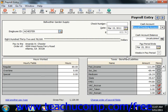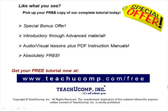Then if you need to print the paycheck, simply click the Print button in the toolbar at the top of the window. Like what you see? Pick up your free copy of the complete tutorial at www.teachucomp.com/free.